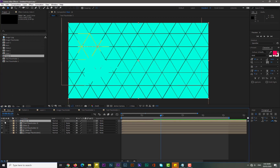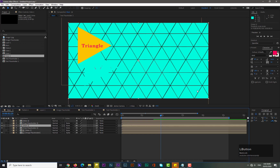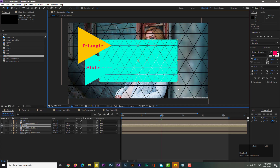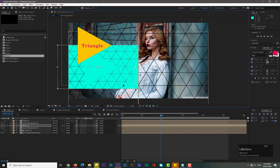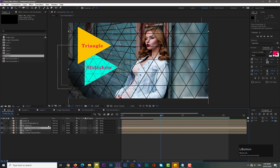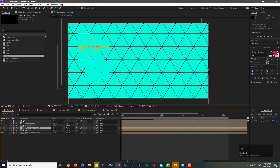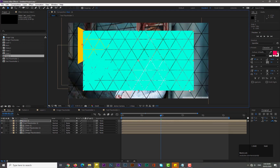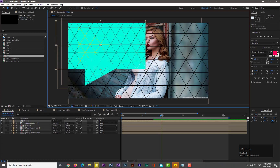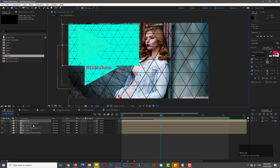Disable Slide Three, click on Slide Two, and adjust its position. Drag Text Placeholder One above Slide Two. Go to Track Matte for Text Placeholder One and select Alpha Matte. Now enable Slide Three and adjust its size for Text Placeholder Two. Go to Track Matte for Text Placeholder Two and select Alpha Matte.